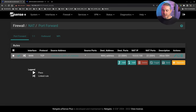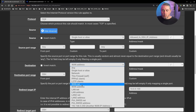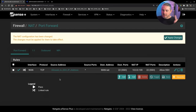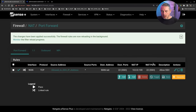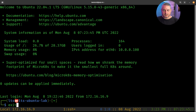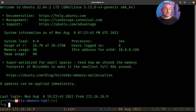Alternatively, set the destination to 'WAN net' instead of a specific WAN address. This covers all IP addresses aliased to that WAN interface. With one rule using WAN net, connections to both 192.168.3.217 and 192.168.3.250 work, and any additional WAN aliases added later will also work automatically. This may or may not be the right approach depending on your use case.